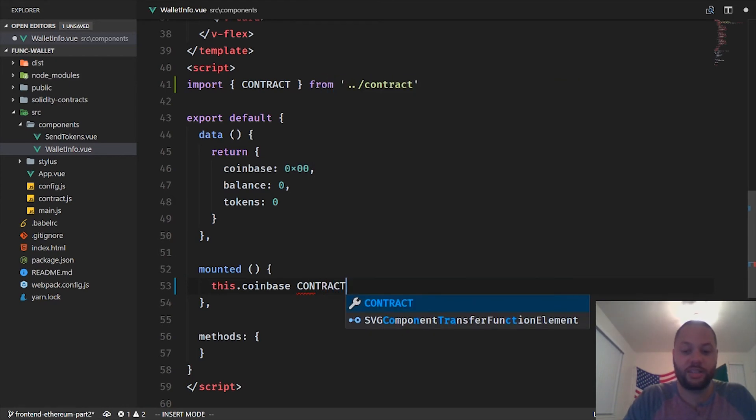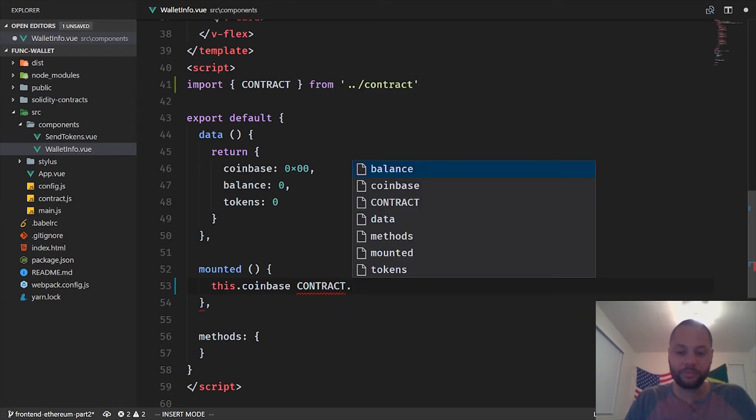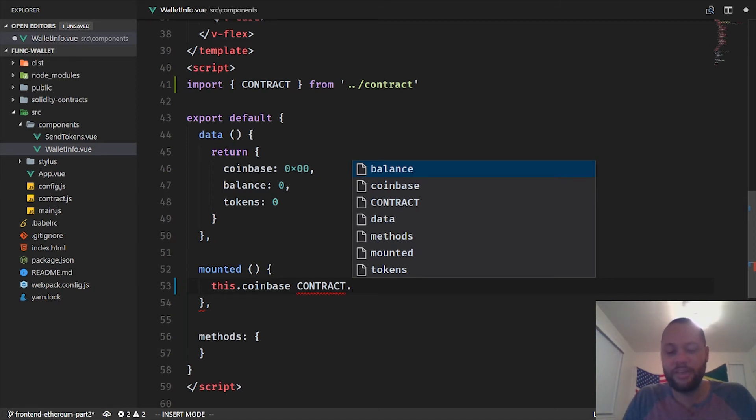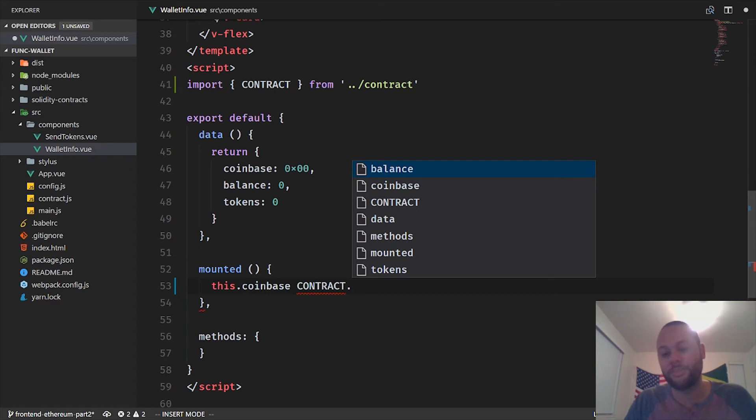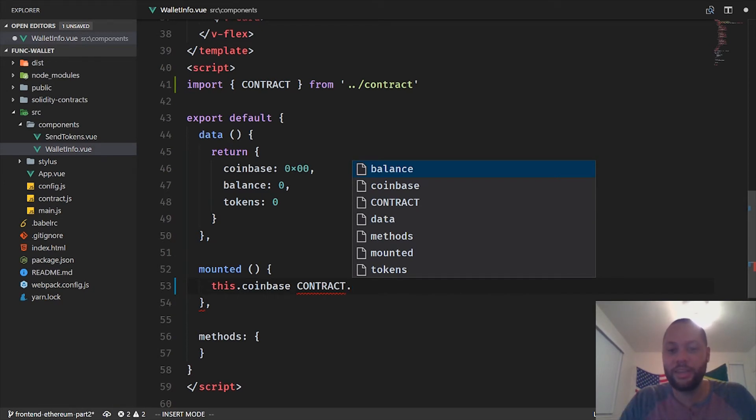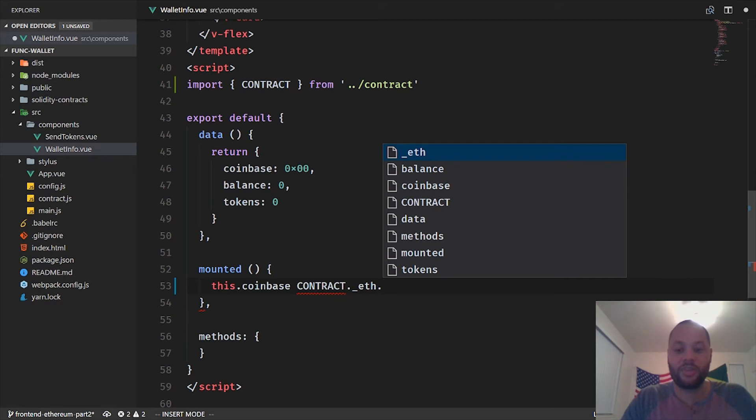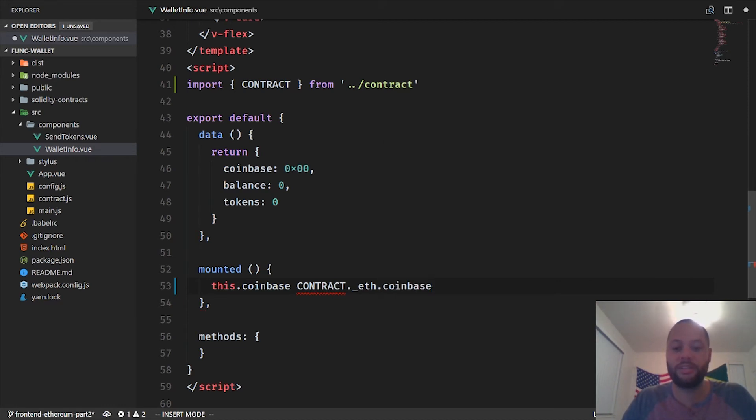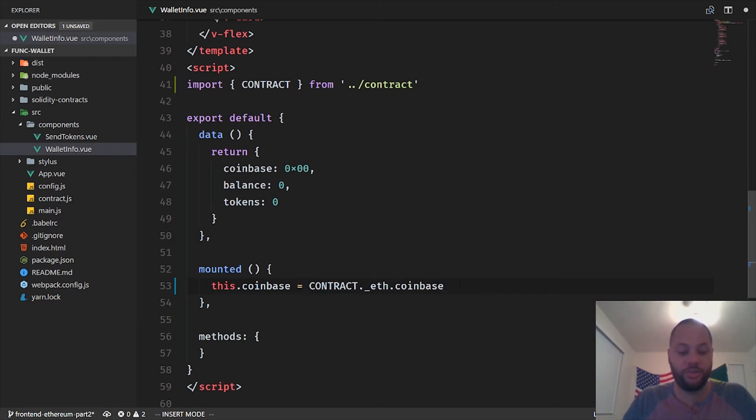And we want to set the coinbase to the coinbase that exists on the wallet. So we've got this contract object. And in the previous video, we started off using the Web3 object and then the eth object that's built into that. The contract object comes with a copy of the eth object as well, so we don't need to use the Web3 object. So it includes the eth object, but it actually prefixed it with an underscore, which is kind of weird, but just know that. So we've got the eth object and we want the coinbase property on that. So we want to assign it to that.